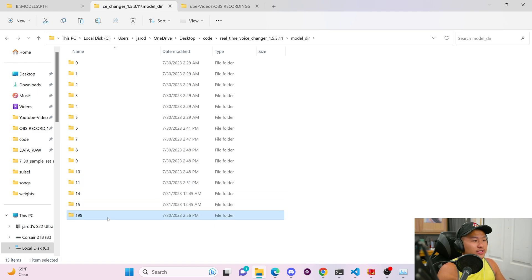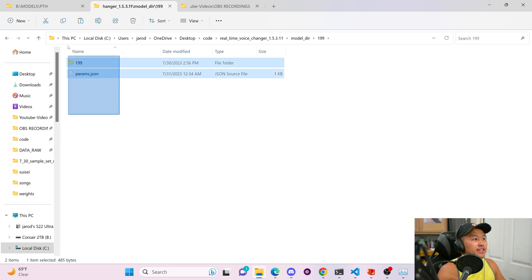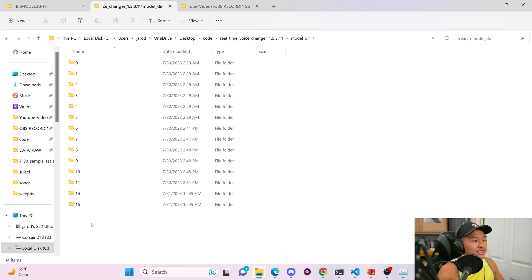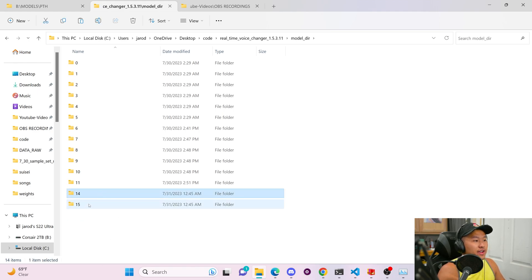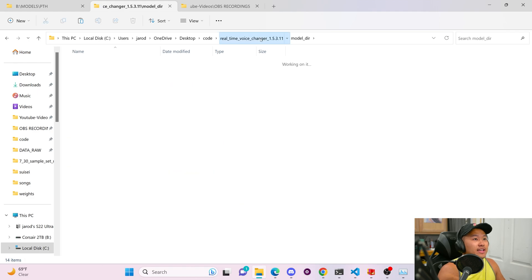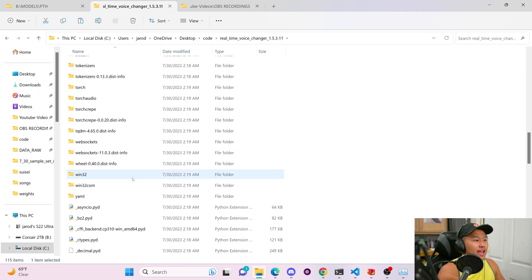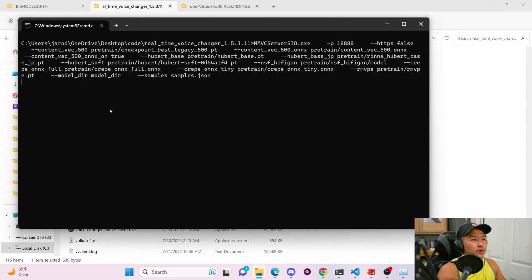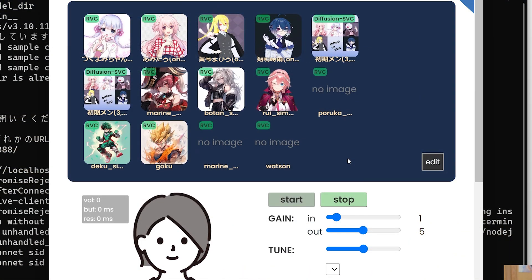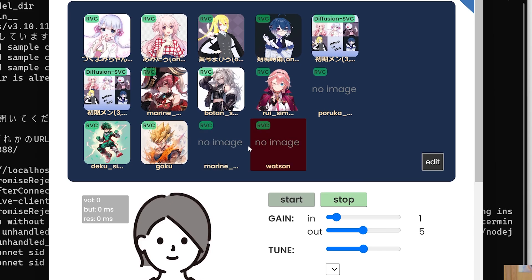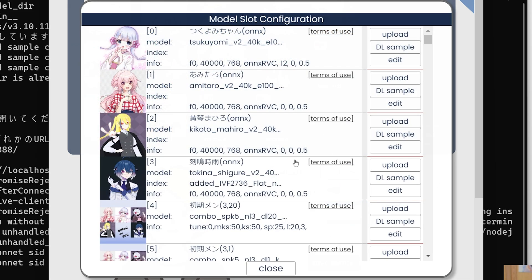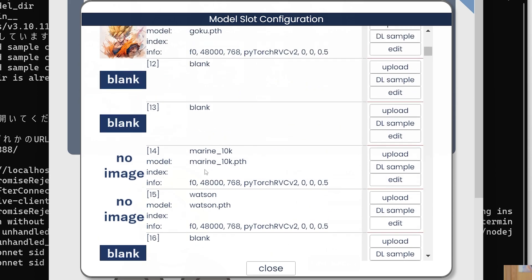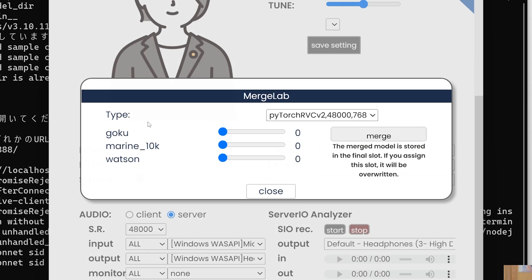And then I'm also going to delete 199, which is going to be the merged pth files that I had previously done. So as you can see now, I've got 14 and 15 in here. And we're going to go ahead and restart up the voice changer client. Now you can see that there are less voice models here, the Mariden Watson. And if you go into edit, you can see that they are still in the same slots 14 and 15. Now let's head back on over into the merge lab here.